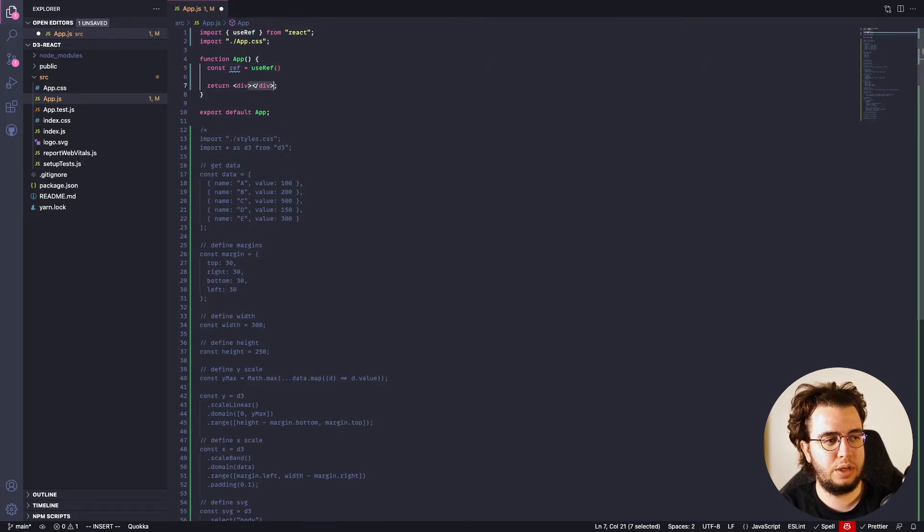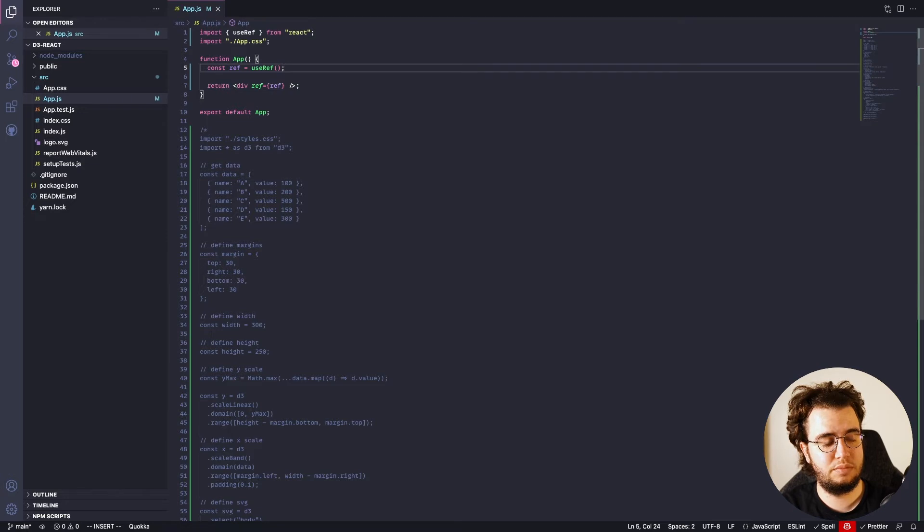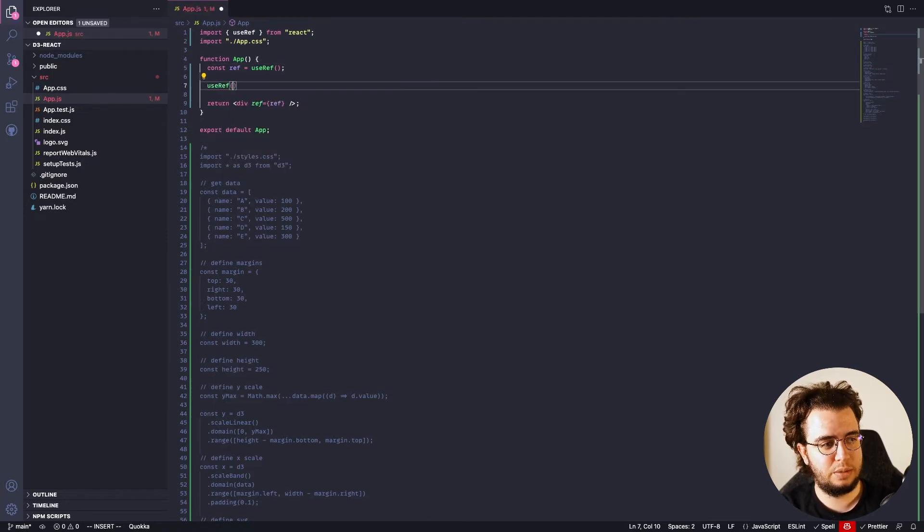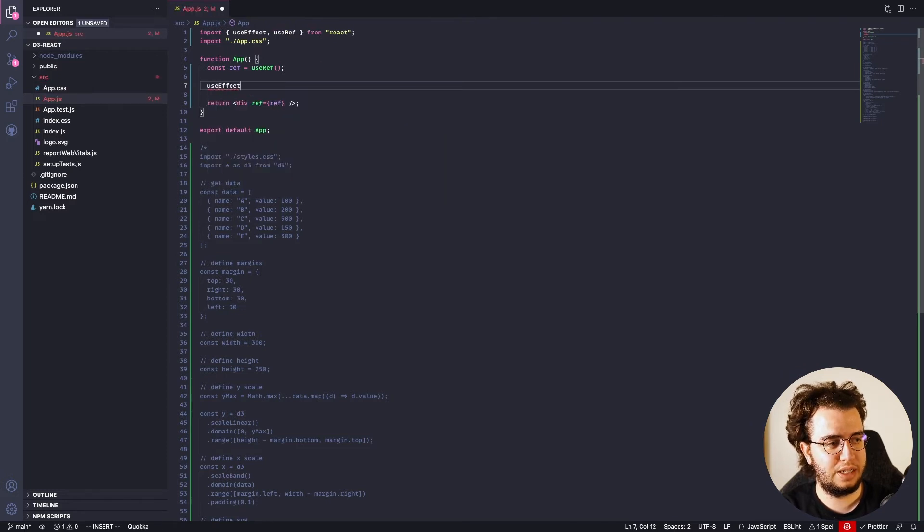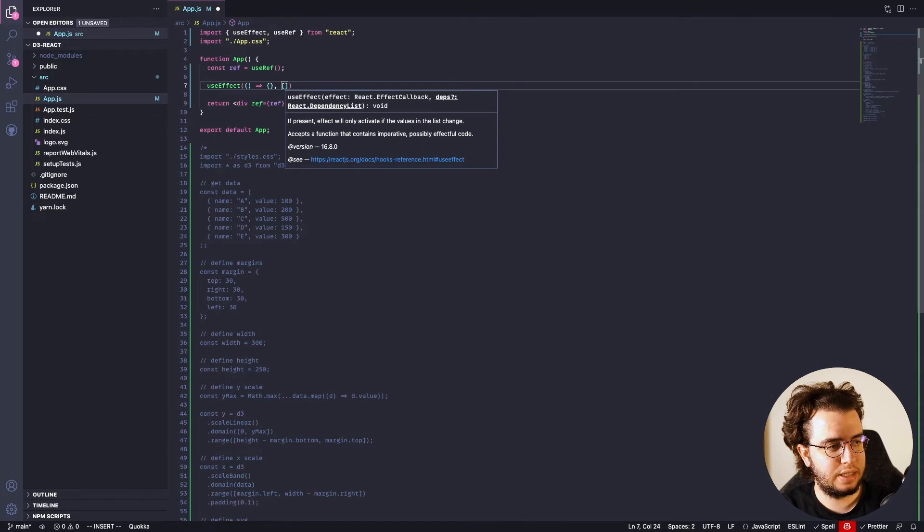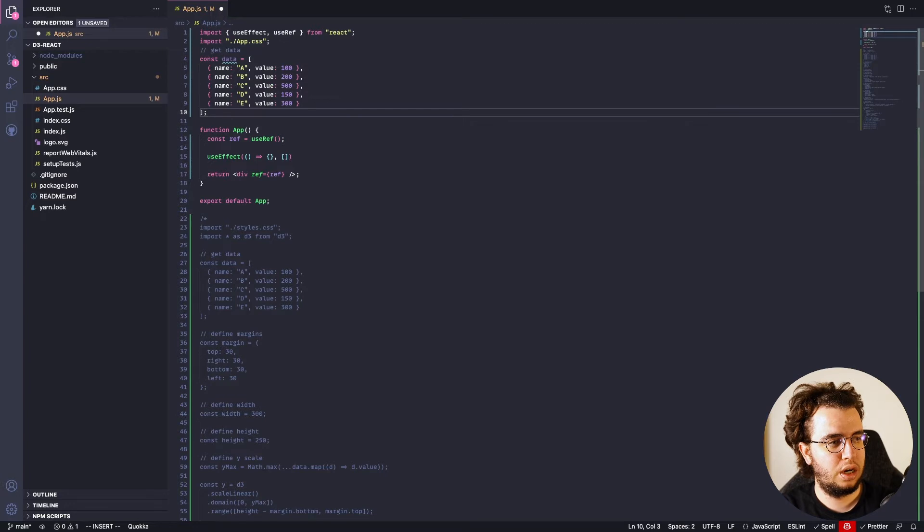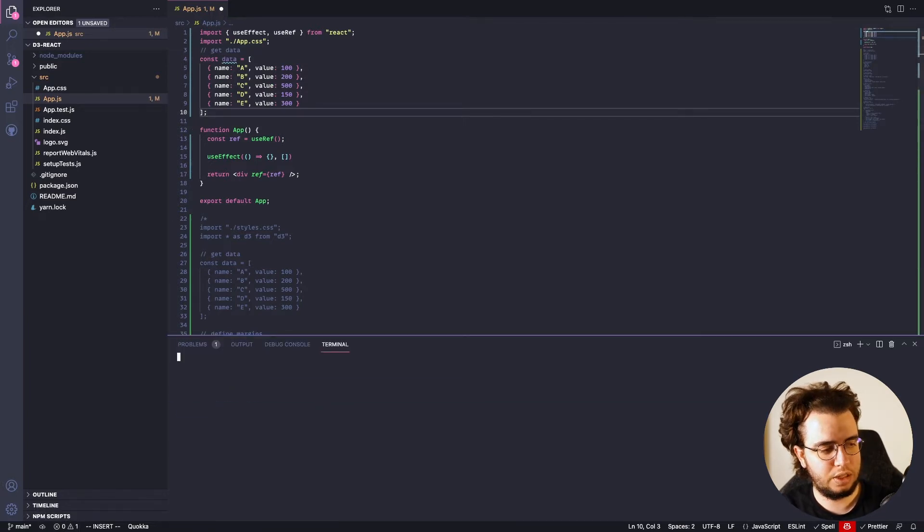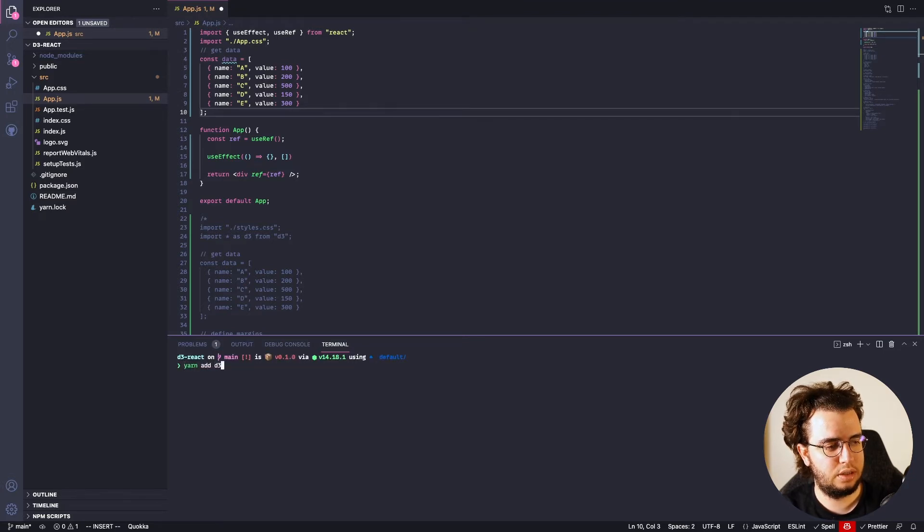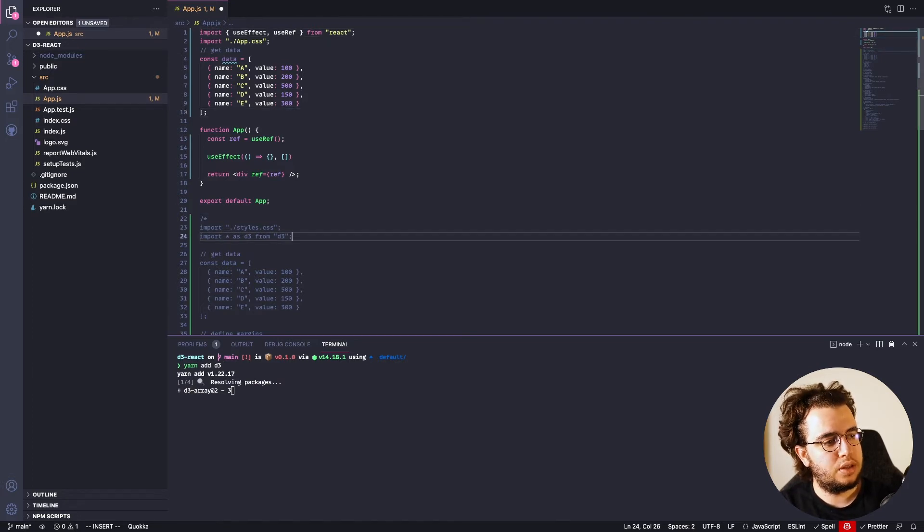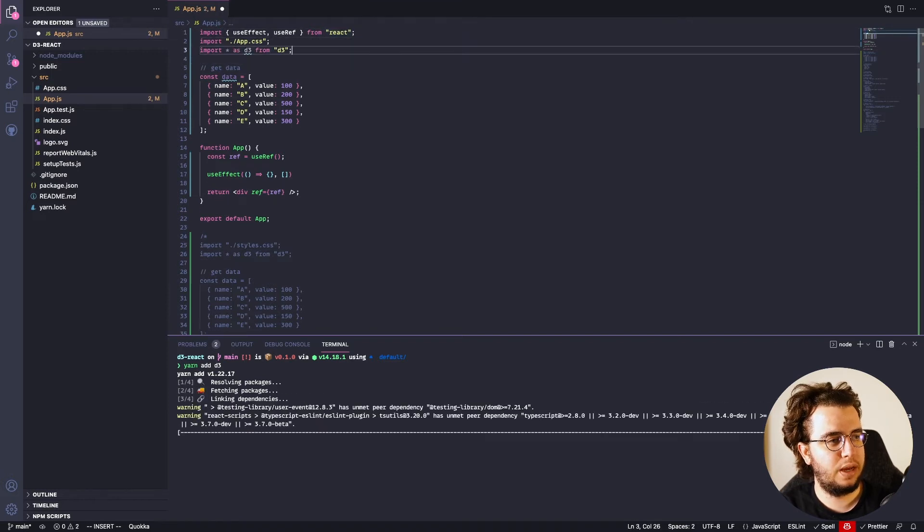And what I'm gonna do is basically pass a ref to this div, and that's 99% of the work. The rest is basically create a useEffect. And this dataset is going to come from here. And by the way, I need to install D3. So, yarn add D3. I'm gonna import everything as D3 from D3, the same way.